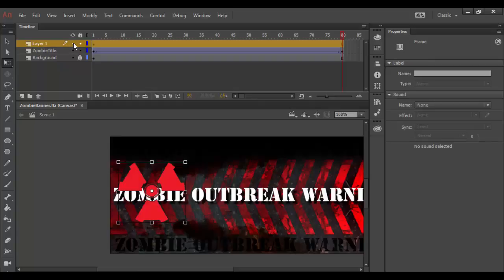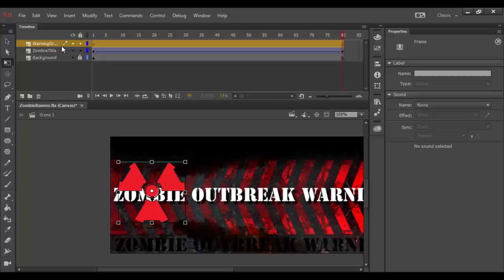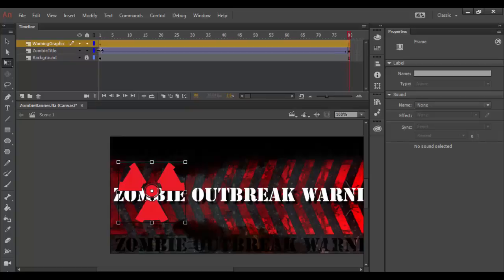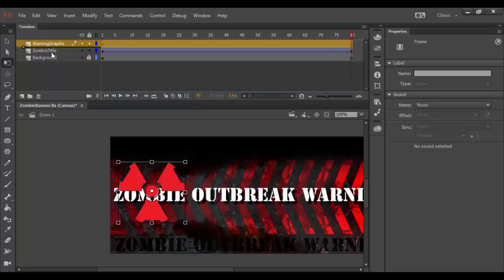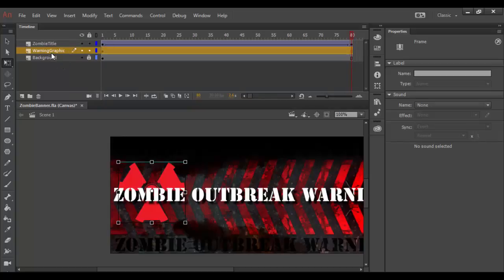Right now it's coming on this layer one. I'm going to double click on this layer and rename it. I'm going to title it warning graphic. If you can't see your text, you can always pull this out a little bit further. I am going to drag it below the zombie title so it's behind it.